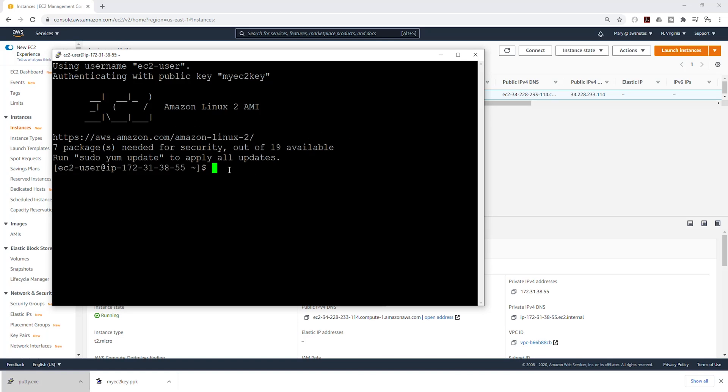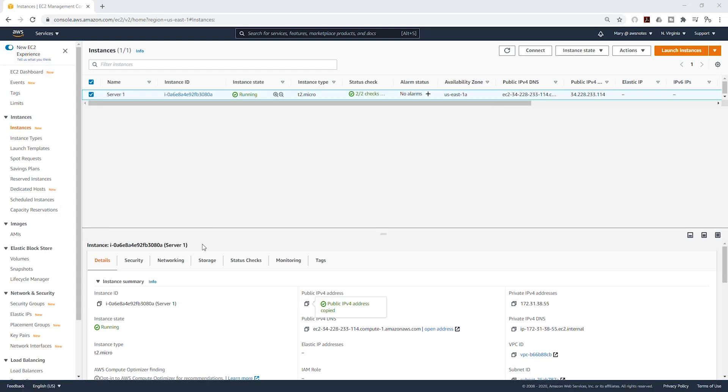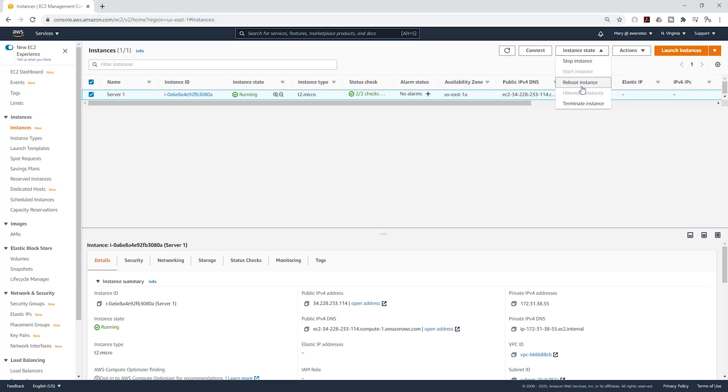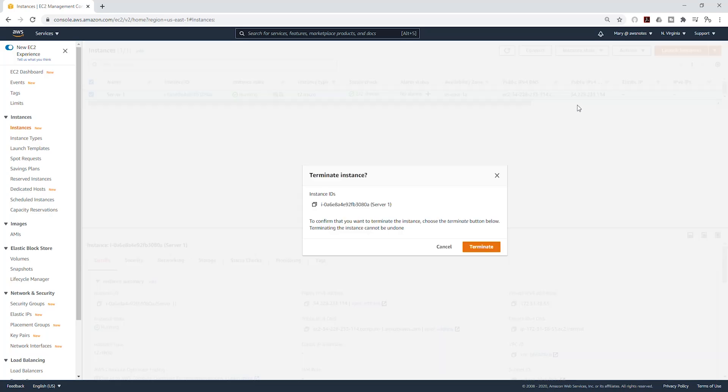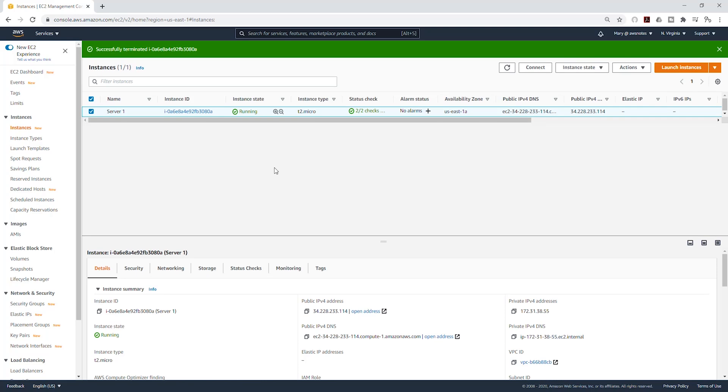The next thing we are going to do is terminate this EC2 instance. To terminate it, select it. Then under instance state, click on it and come down and select terminate instance. Click terminate. It has successfully terminated that EC2 instance.